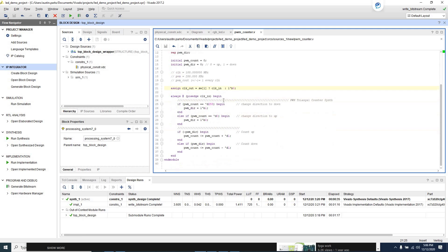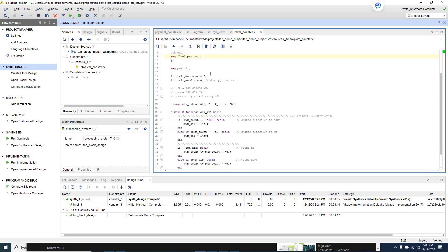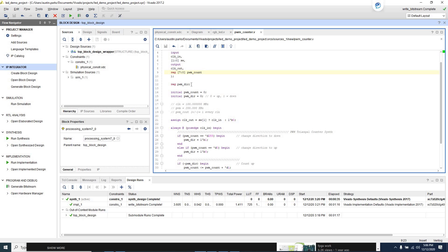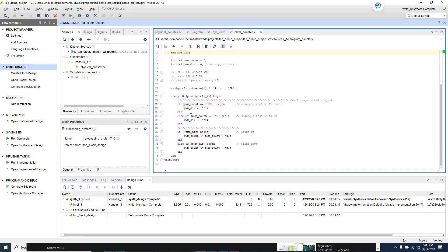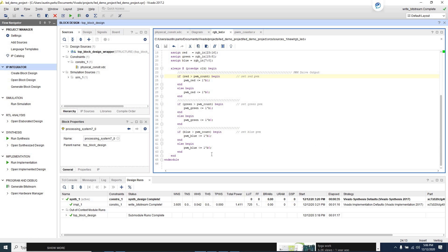The PWM counter is really simple. There's one eight-bit register that we're counting on externally, and one internal single-bit register — zero for counting up and one for counting down. You initialize those, then first check the direction: if the PWM count is at its maximum, change direction to down; if it's at its minimum, change direction to up — that achieves the triangle. Then it just says if we're going up, add one; if we're going down, subtract one. These things are really simple when you think about them the right way.